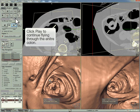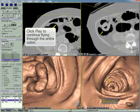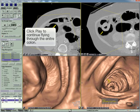Click the play button to continue flying through the entire colon. Click the arrow, click the check button, then click and drag to zoom.